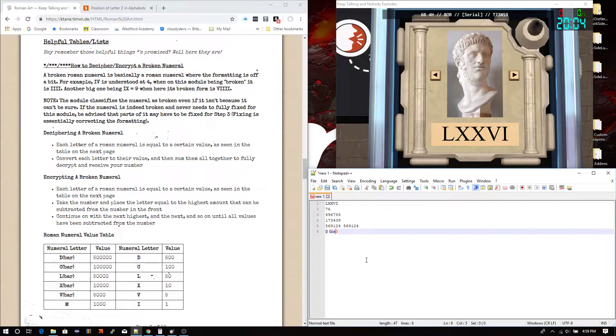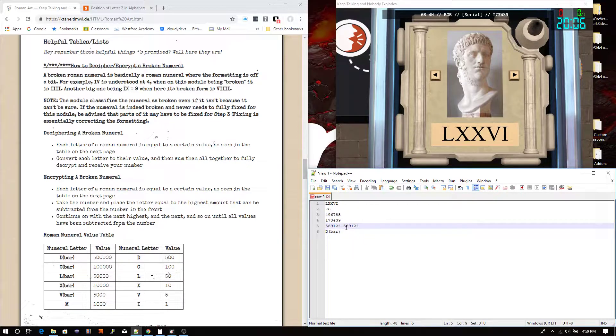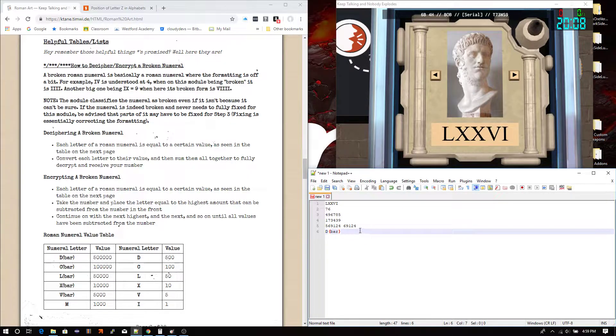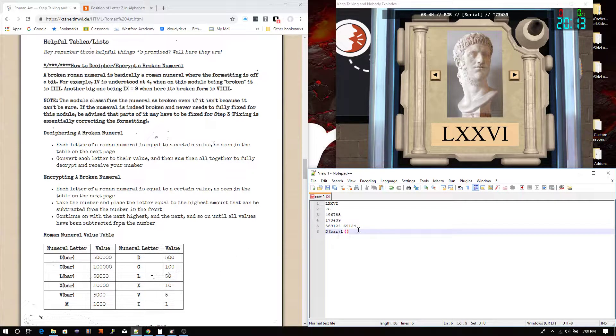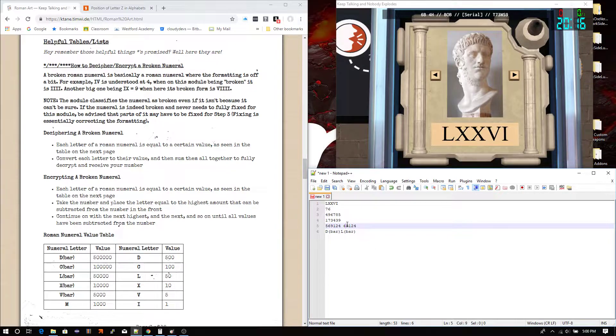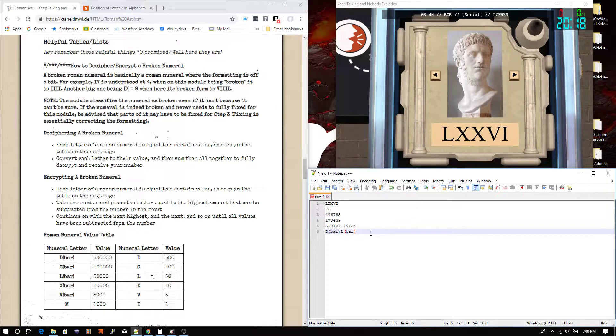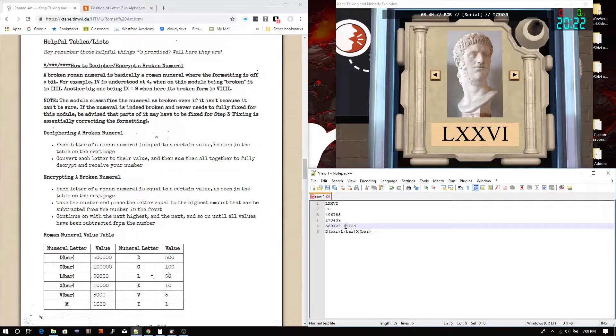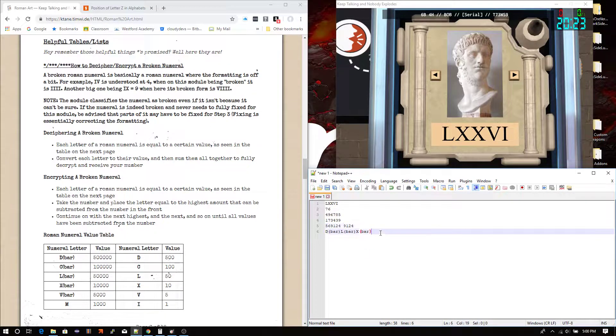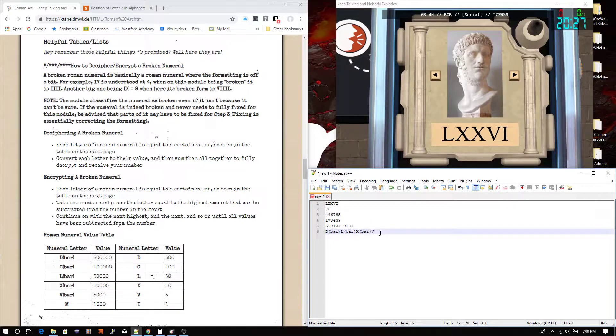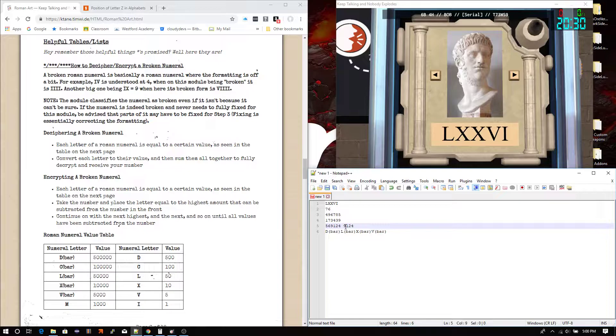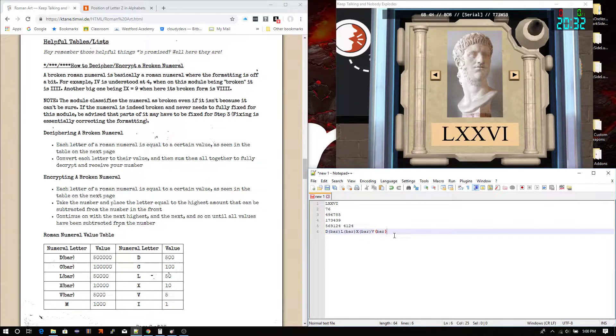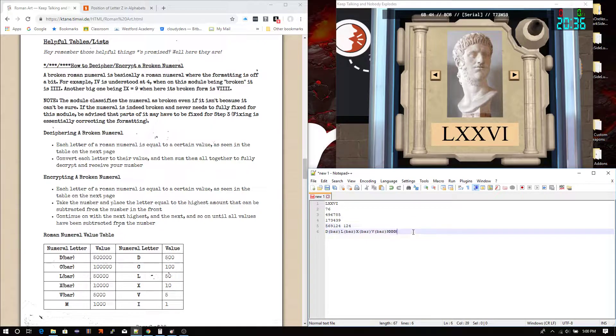I'm going to copy this so that I have the original number here still. We can put in a D bar and subtract that. Then next, looks like we can put in a 50,000 next, which is an L bar. That leaves that. And then 10,000, which is an X bar. 9,000, which corresponds to a V bar. That can be taken out first. That will leave 4 behind, which gives us 4Ms. 1, 2, 3, 4.